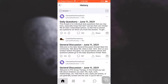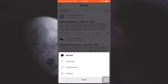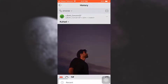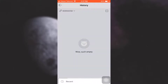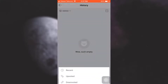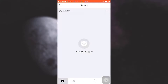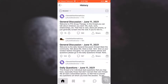You can see an option here that lets you view your history through recent posts, upvoted posts, downvoted posts, or hidden posts. You can choose between these options and view your history accordingly. So this is what you need to do — I hope this video has been useful to you.